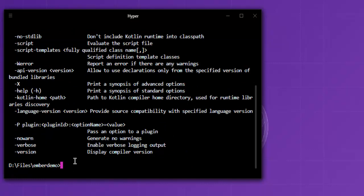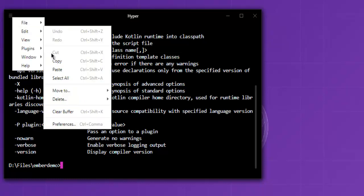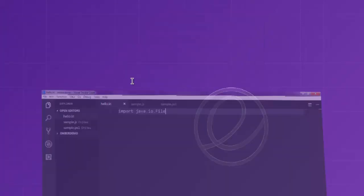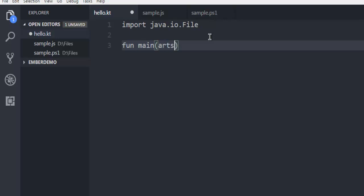Let me clear the buffer. The next thing is to create our main function. Here I'm going to type in arguments string.